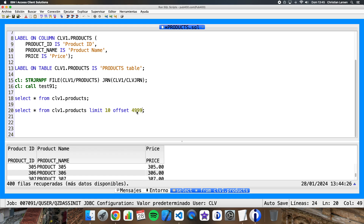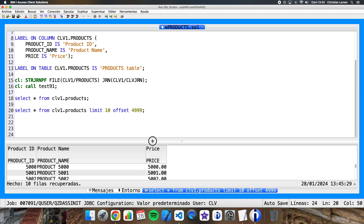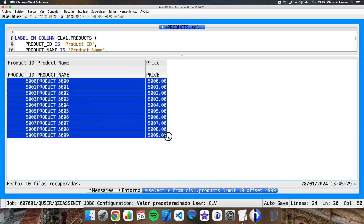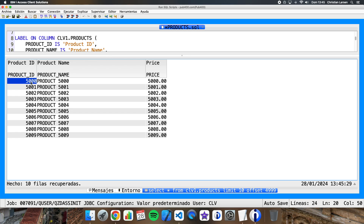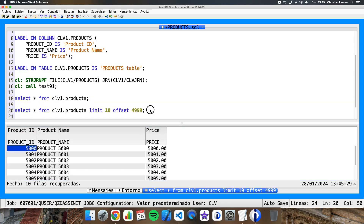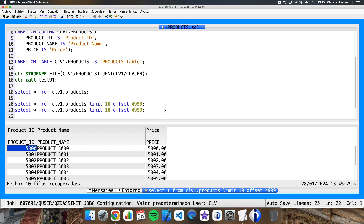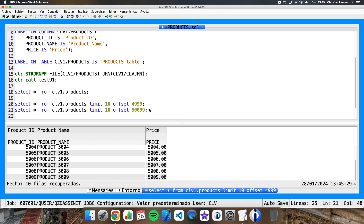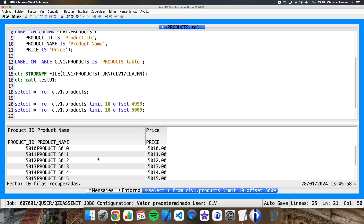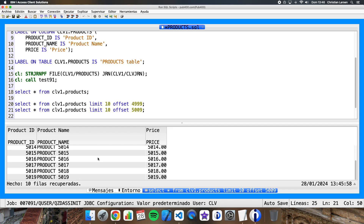If I want to retrieve from the first row, I have to write OFFSET 0. As you can see, this way I'm getting just 10 rows, and the first row I'm getting is row number 5,000. I can do the same for the next elements — if I want to get from row number 5,009, I get the next 10 elements. This way we can decide from which row of the complete query we want to obtain the information.